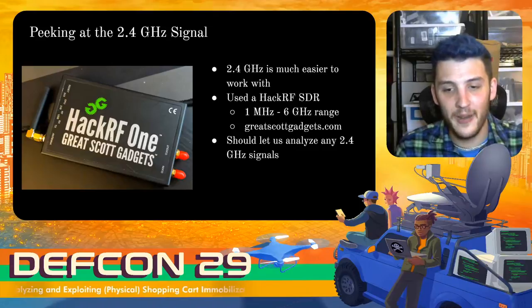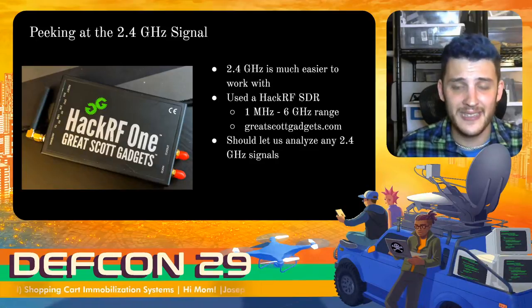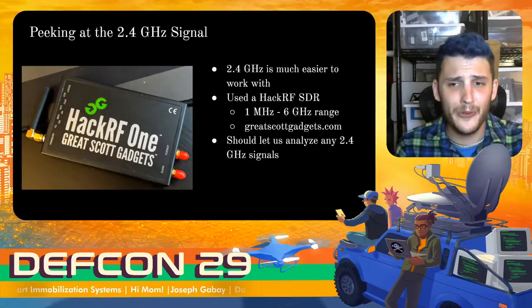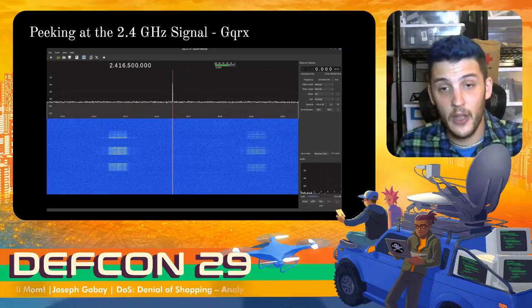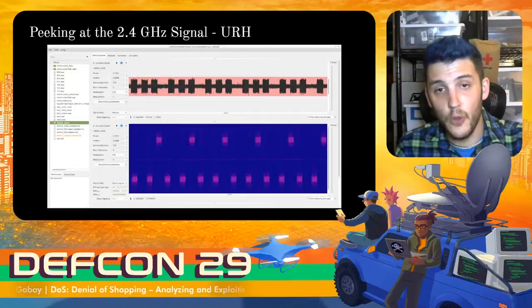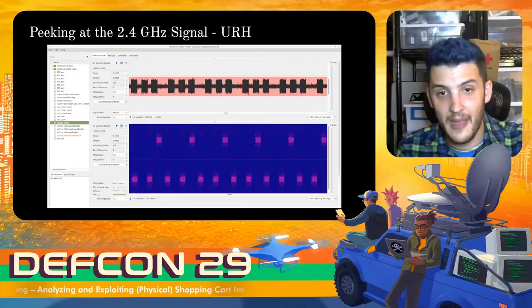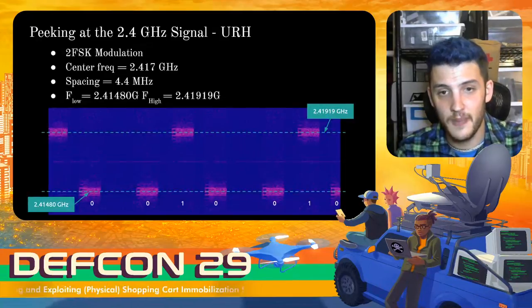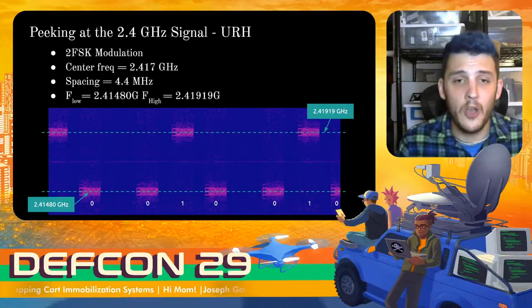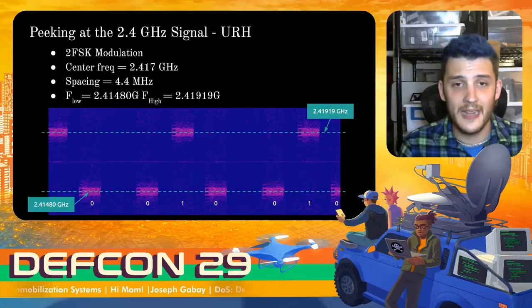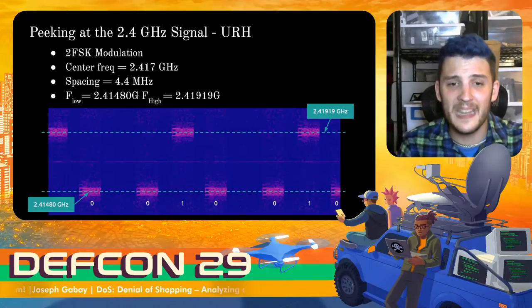Let's take a look at the 2.4 gigahertz signal — much easier to work with. We can use a HackRF, which is a software-defined radio that operates from 1 megahertz to 6 gigahertz, a fantastically large range suitable for pretty much any signal you might encounter in the wild. Using GQRX, I found the frequencies it was transmitting on and you can see the unlock signal being broadcast. Loading this into Ultimate Radio Hacker, we can see it's a series of three pulses using frequency shift keying modulation. Decoding it, we see 0, 1, 0 — a bit of space — 0, 1, 0, all happening on a center frequency of 2.417 gigahertz. FSK uses two frequencies: one frequency is a 0, the other frequency is a 1. Pretty basic, easy to implement, and foolproof.